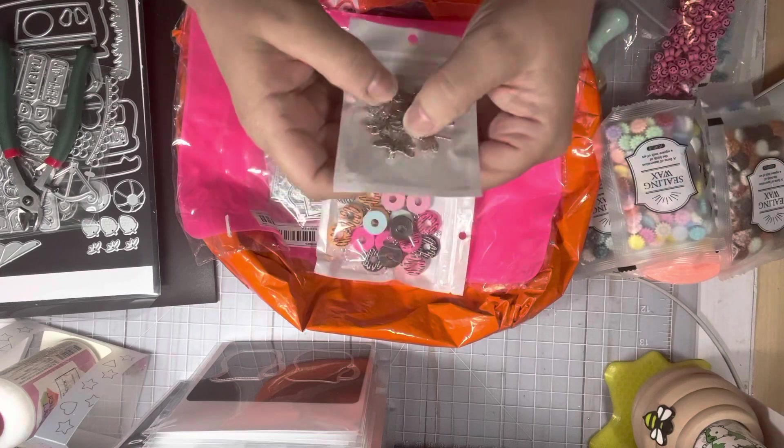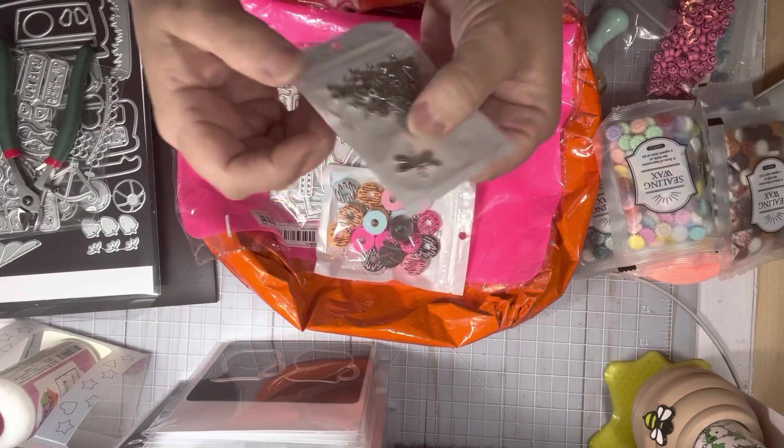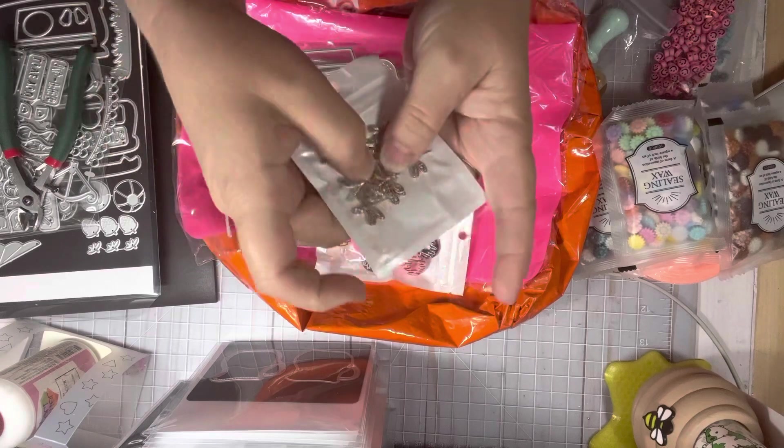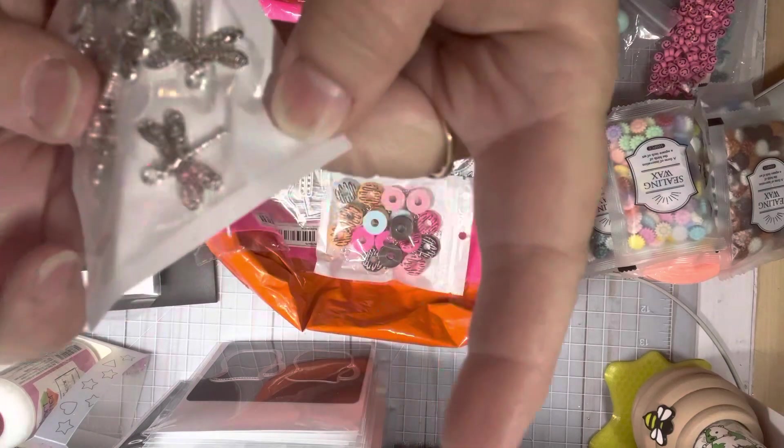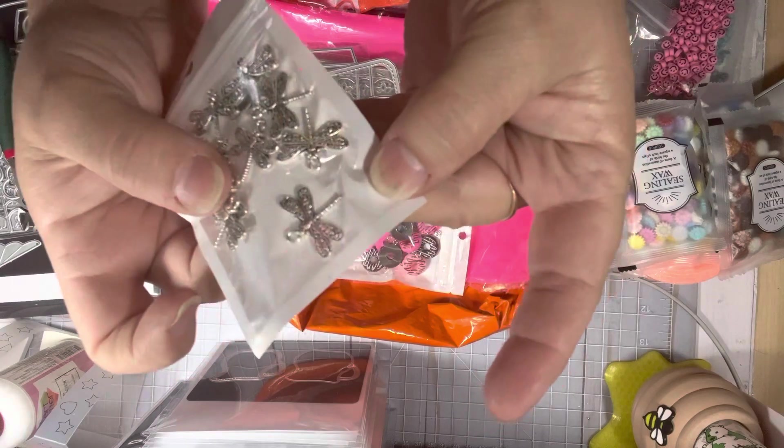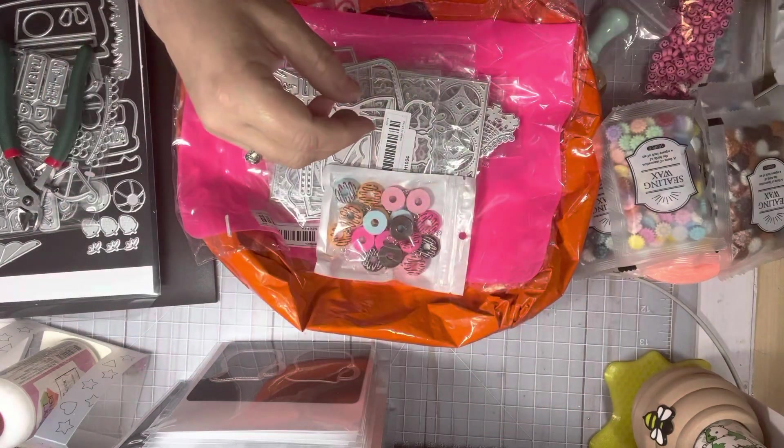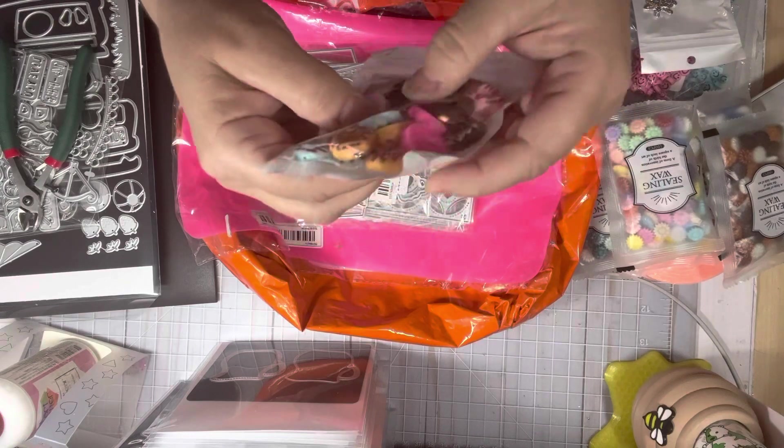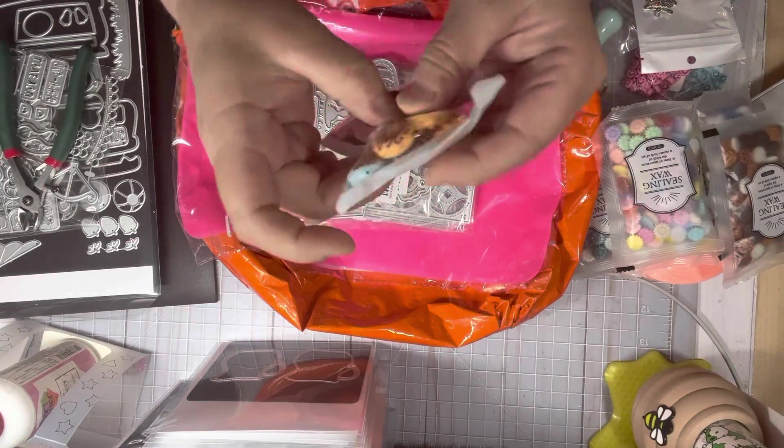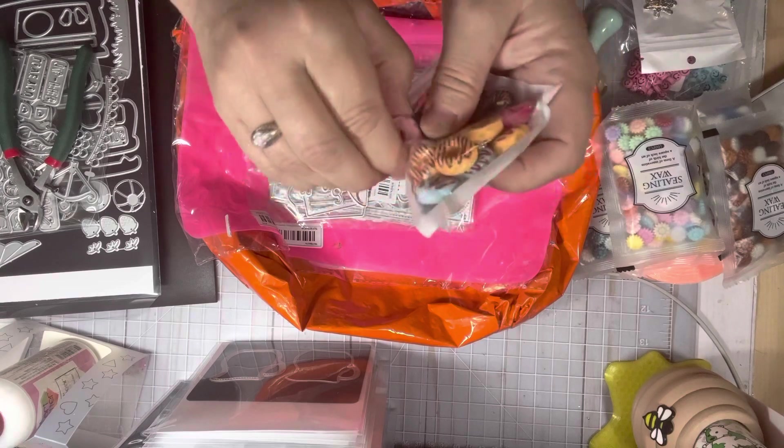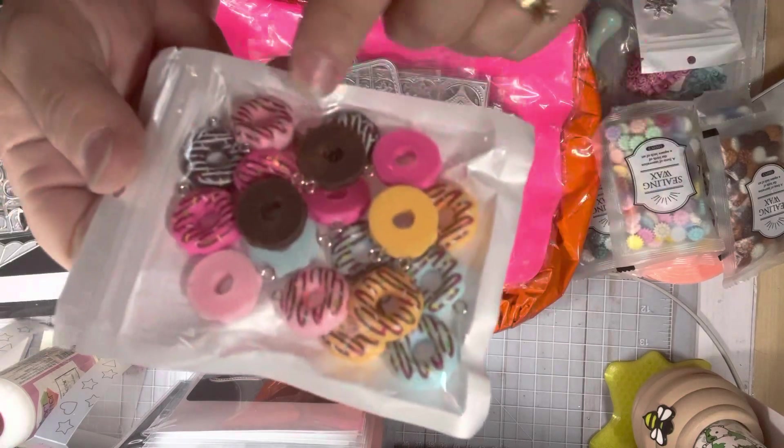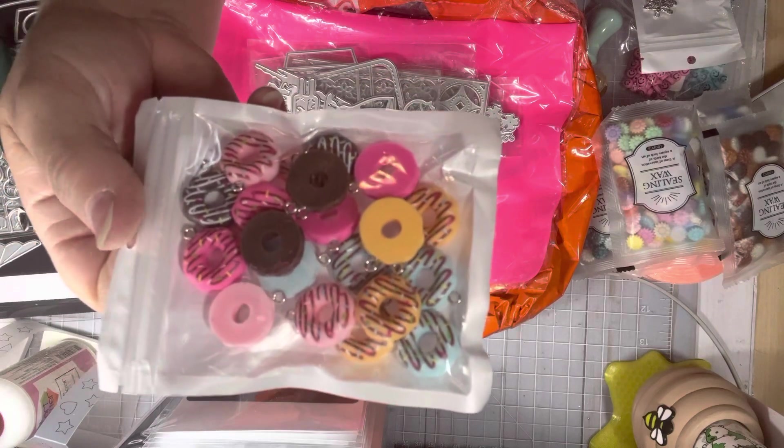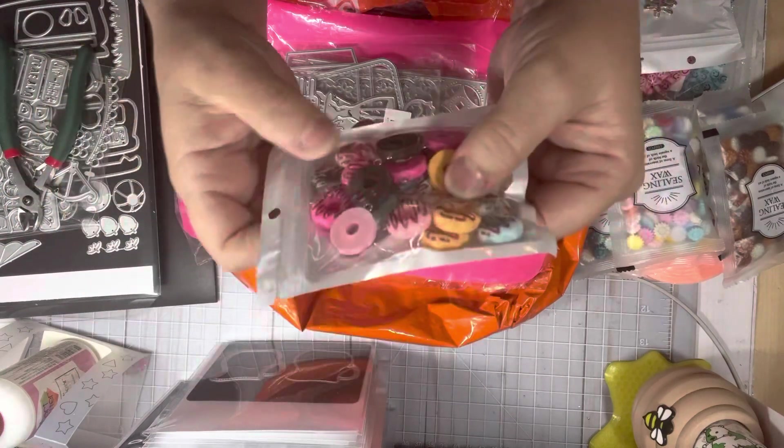These are dragonfly charms and I think you get ten. I'm trying to separate one so you can see it. Can you see it? It's really pretty. I got these donut charms. Now these donuts have the little hook in them so you can put them on dangles. Trying to flip the donuts over so you can see the colors.